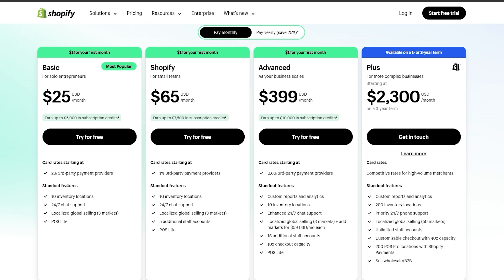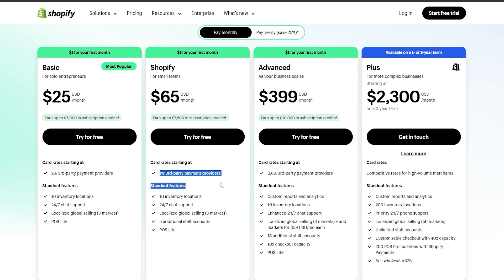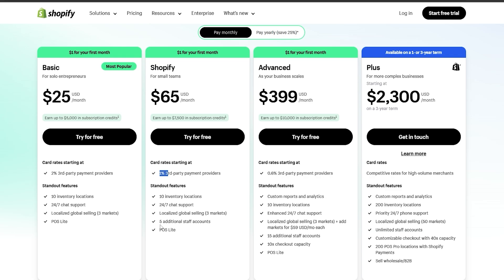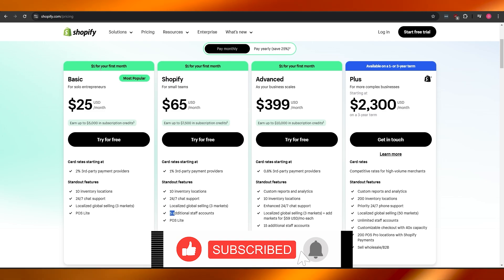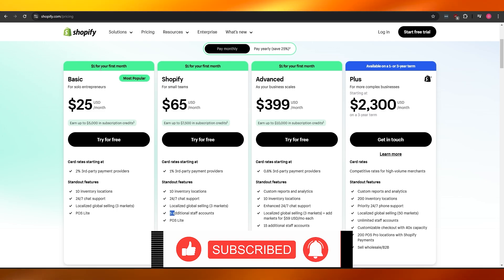I'd recommend starting with the basic plan since you're just getting started. If the 2% rate becomes an issue, you can upgrade to the Shopify plan at $65 per month, which reduces the third-party payment rate to 1% and adds five additional staff accounts. Check out the pricing plans and for the first month it's only one dollar. That's how you add a schema code to your Shopify store — thanks for watching, hit like, subscribe, and I'll catch you in the next video!